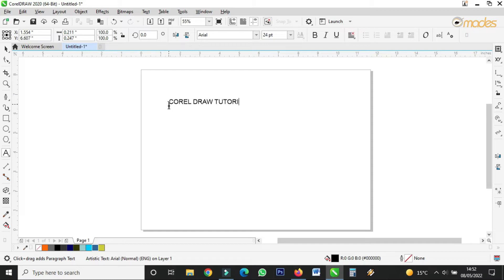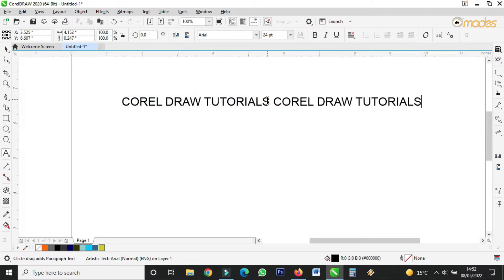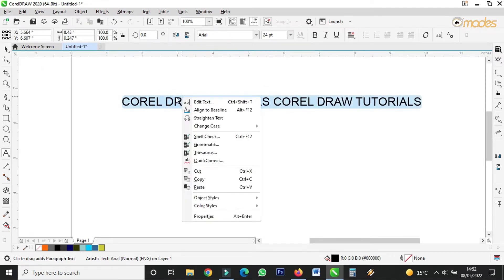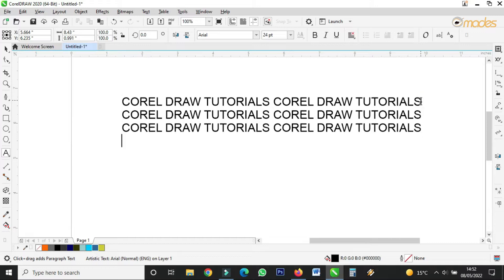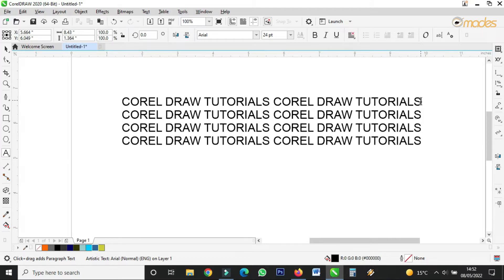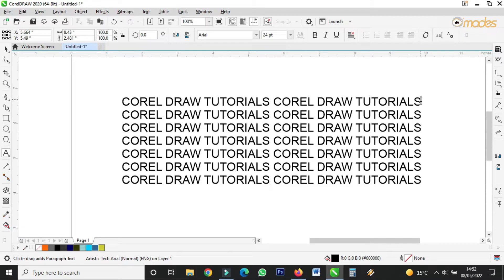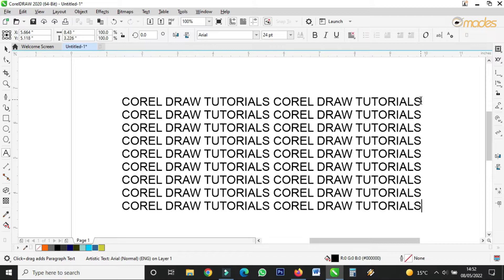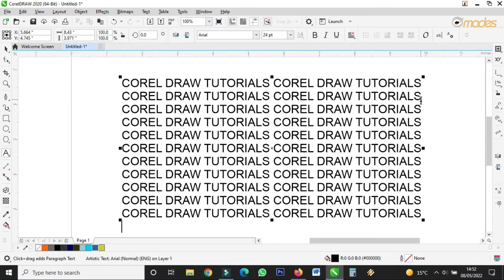I'll type 'CorelDraw Tutorials', then I'll copy and repeat it — copy and paste to repeat it, just like that. We are creating a lens effect in CorelDraw, and we'll see how we can use the lens in CorelDraw to create a very nice effect.